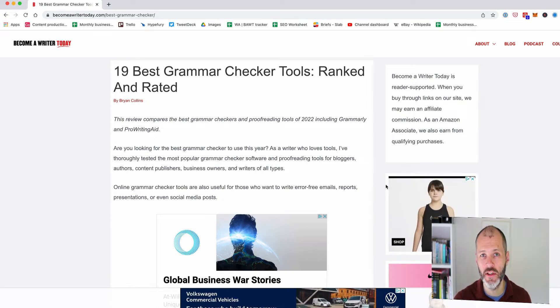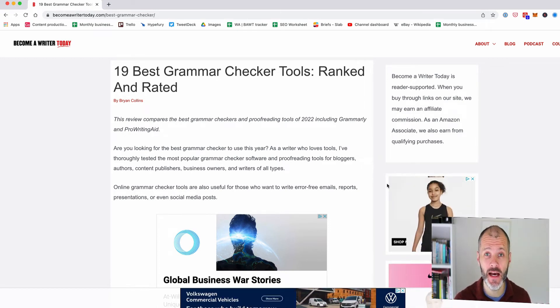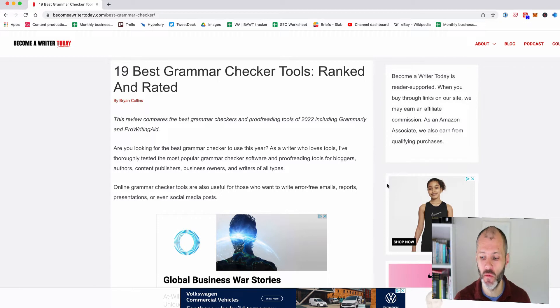What's the best grammar checker you can use today? Hi there, my name is Brian Collins and welcome to the Become A Writer Today show.